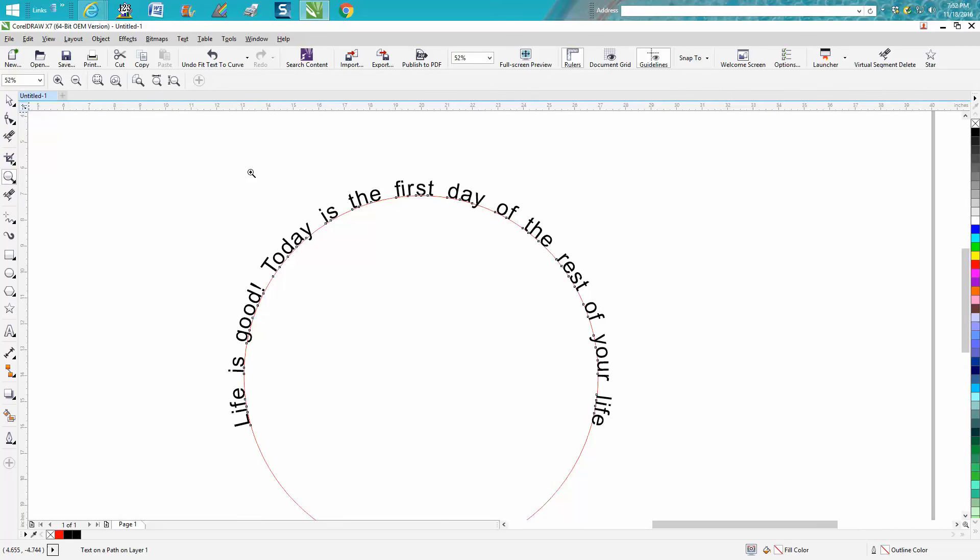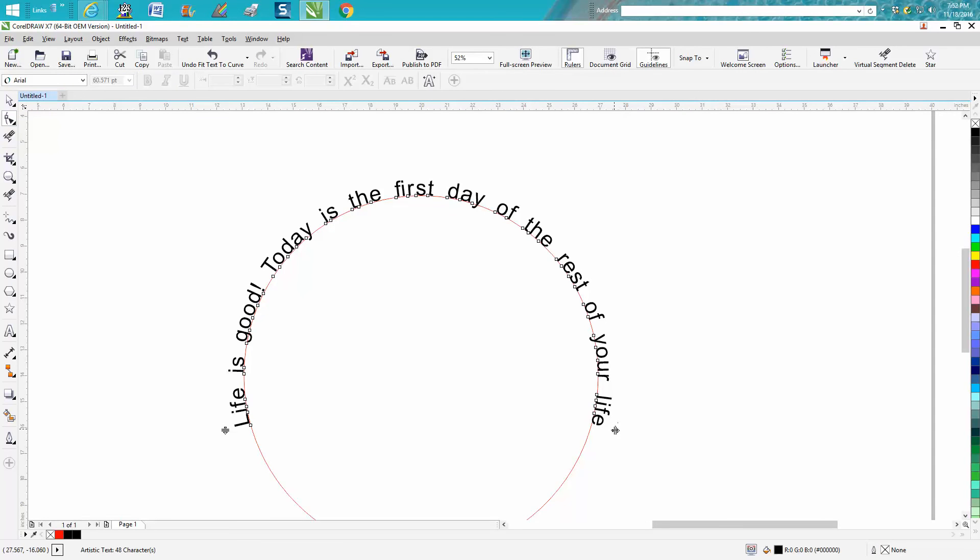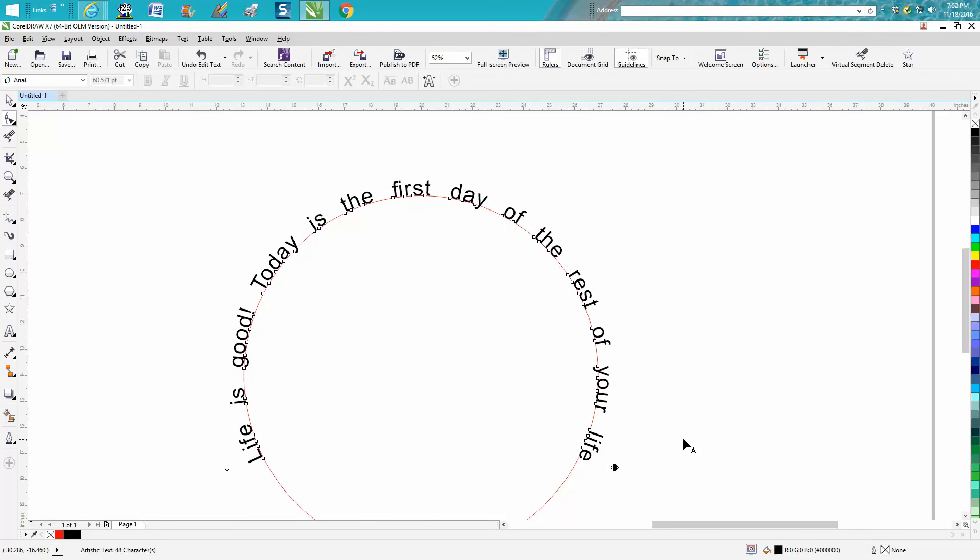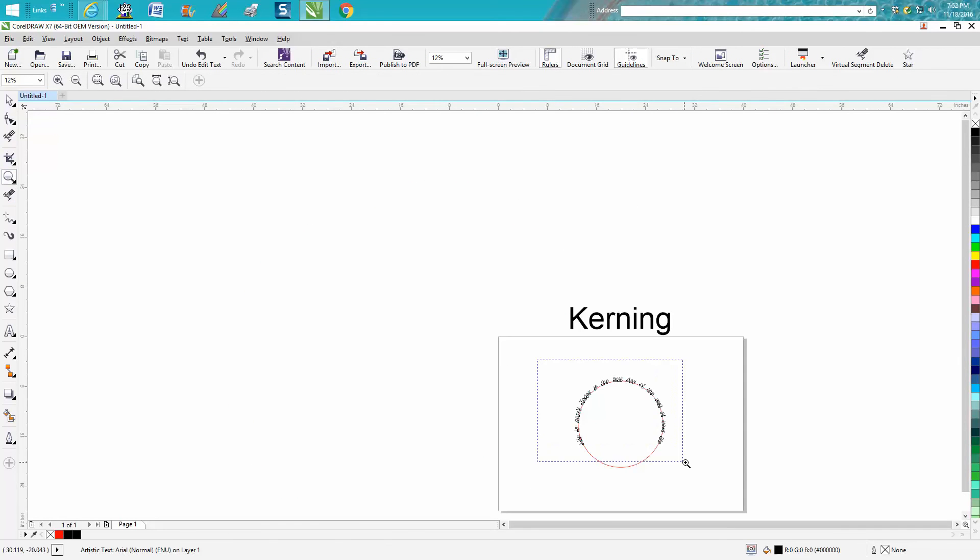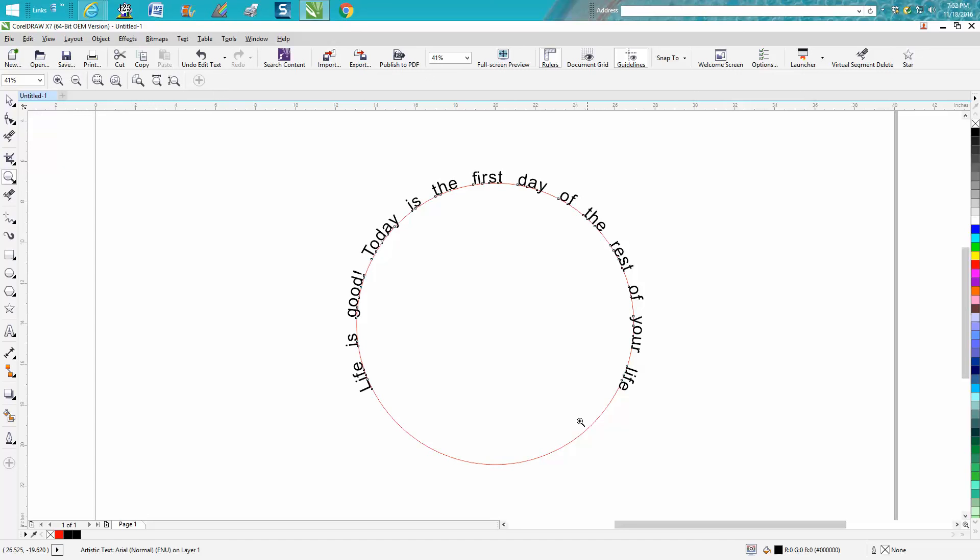But this is where the kerning tool would really help you. If you needed to go further around this shape, just hold down your shift key and stretch out the space between the words without stretching the letters themselves.